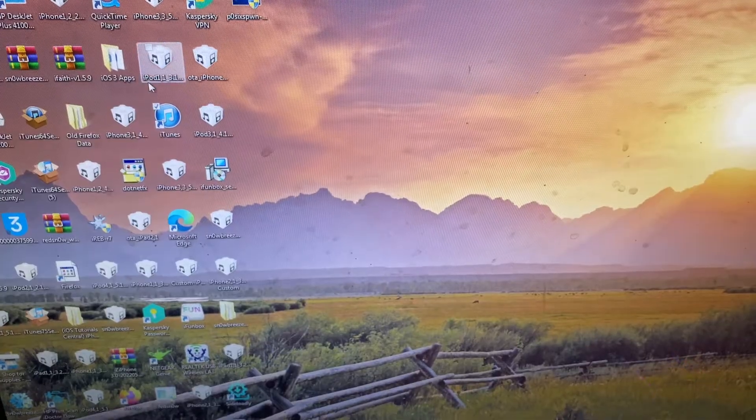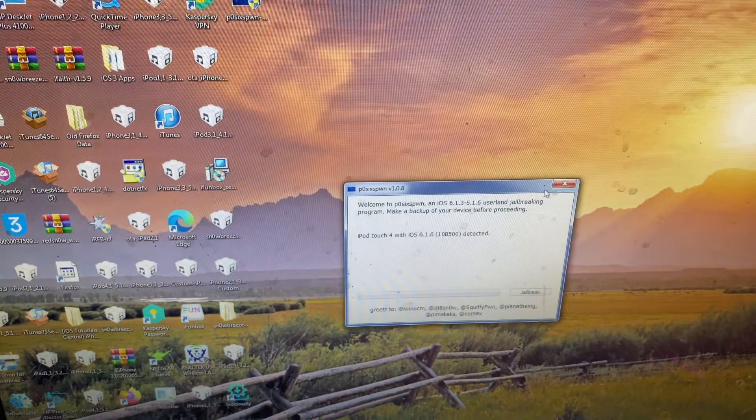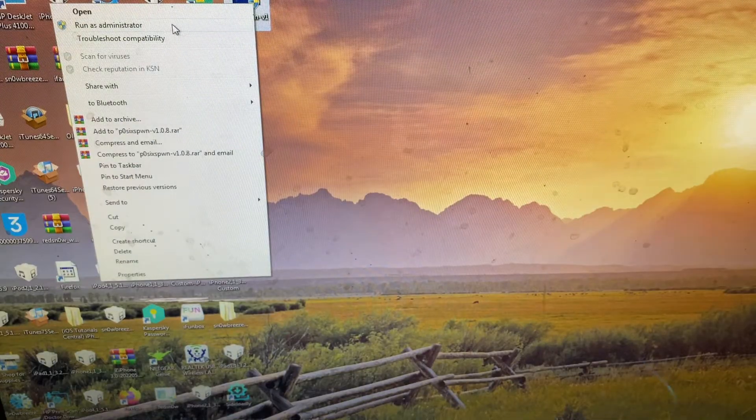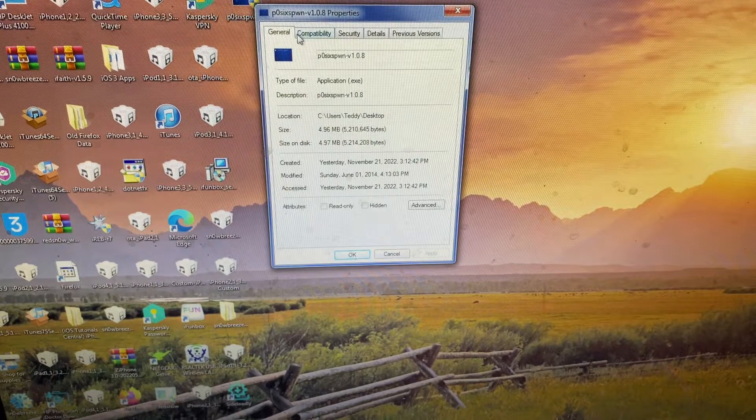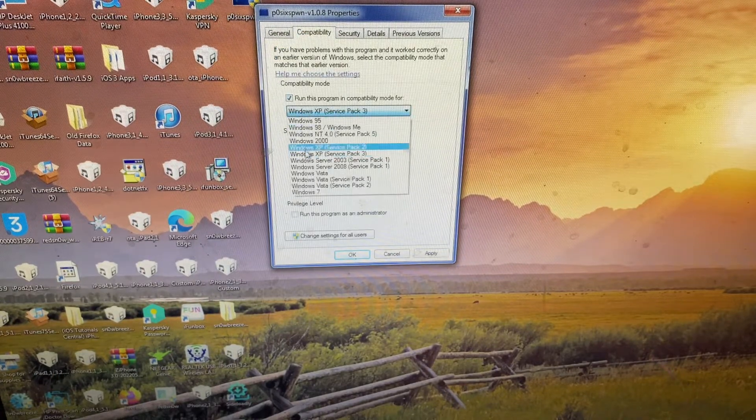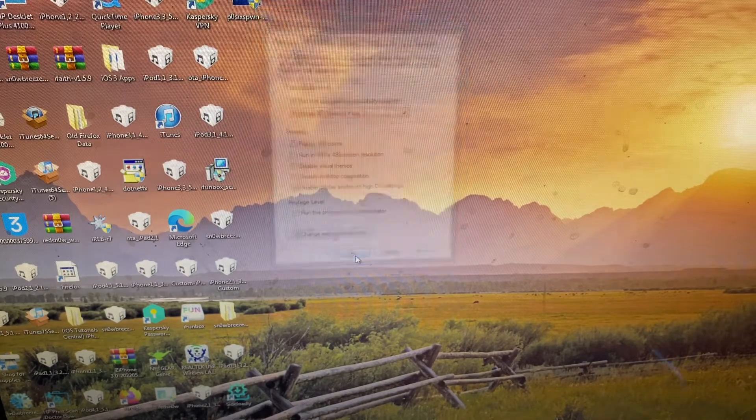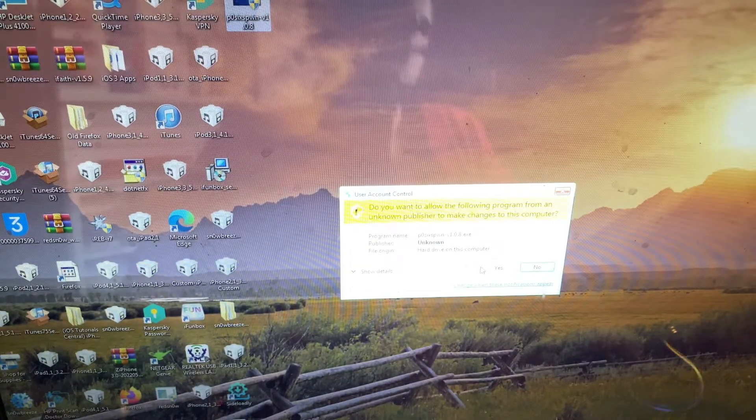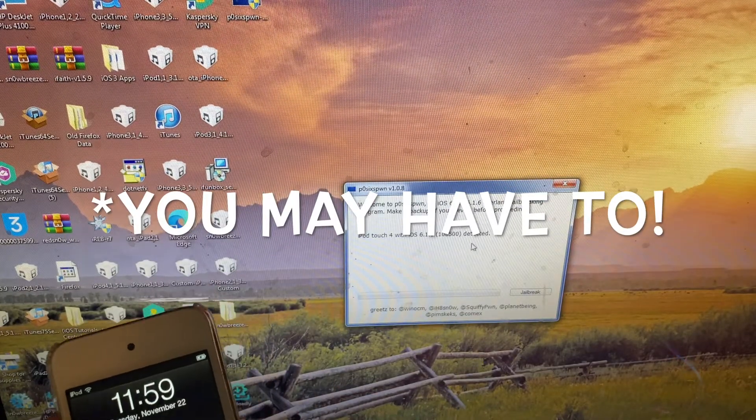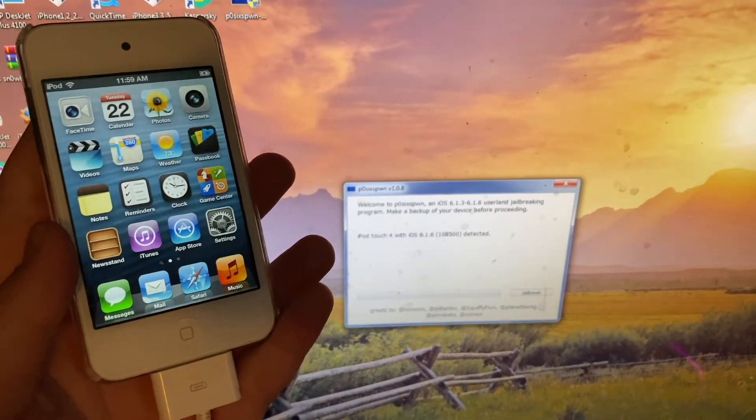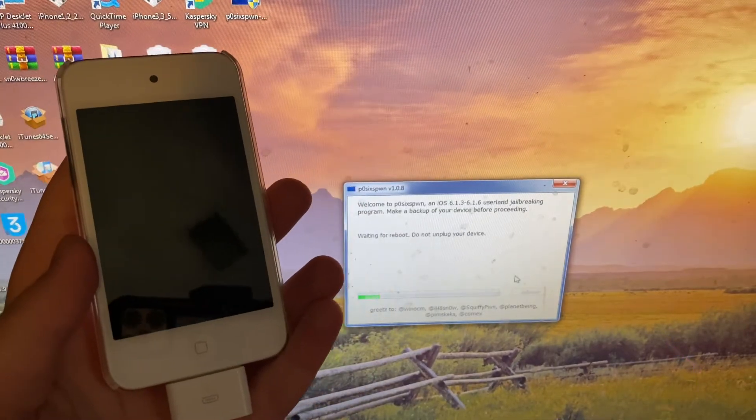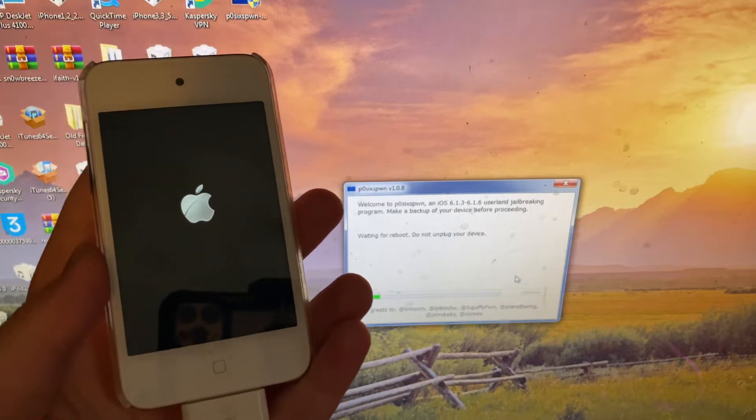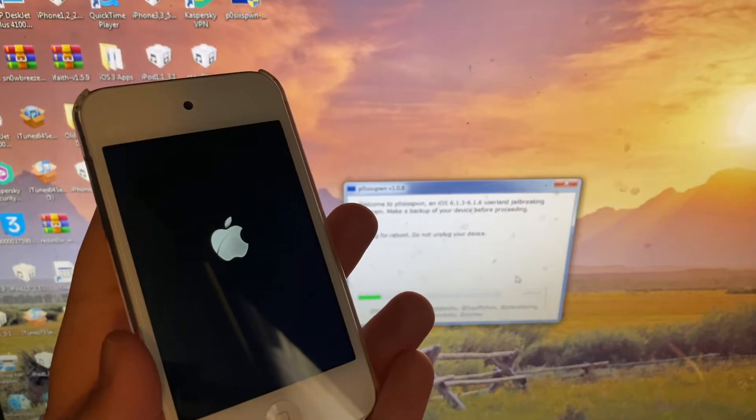Now I've gotten that out of the way. Now you should be good to go to open up p0sixspwn. To assure best compatibility, it's best to go into Properties, make sure it's set to Run as Administrator Compatibility, and hit Service Windows XP Service Pack 2, Apply, OK. Then it should run just fine. I didn't have to do this, but you can. As you can tell right here it's detecting my device, so now you just hit the Jailbreak button. This is a weird part where it just reboots your device back to the home screen at first. I don't know why it does that, but it does.